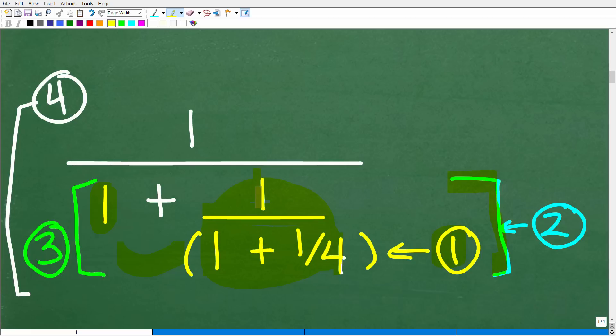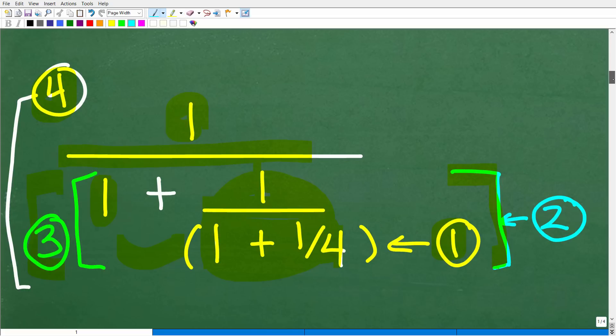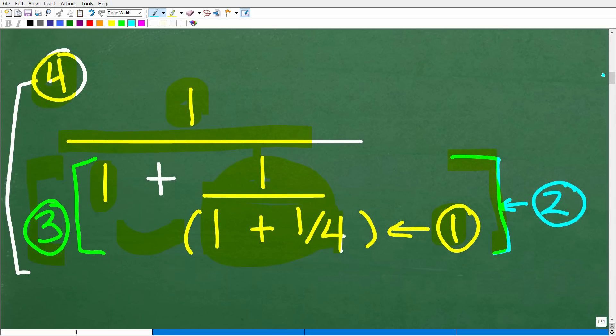If you understand what I am saying, you can pause the video and retry this problem. The correct answer is five ninths. This is effectively how you handle complex fractions. As long as you have basic fraction skills, you should be able to just whittle through each one of these steps and concentrate on the problem at hand, not the bigger part of the problem. You don't want to look at the entire thing because that will confuse you — just one step at a time.